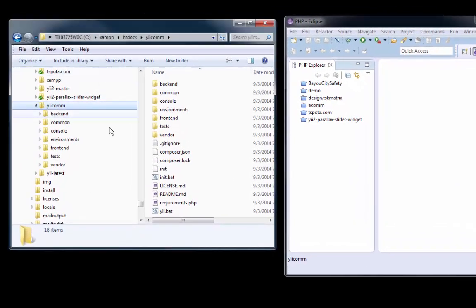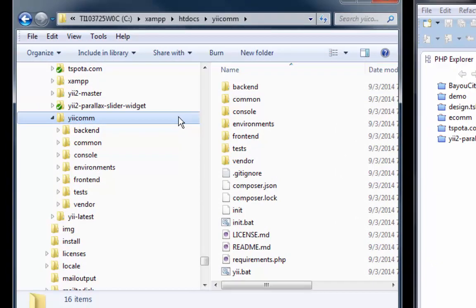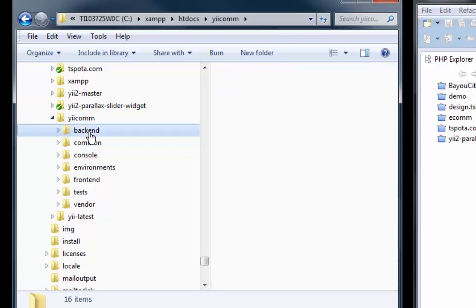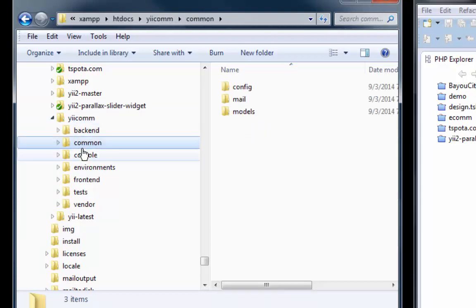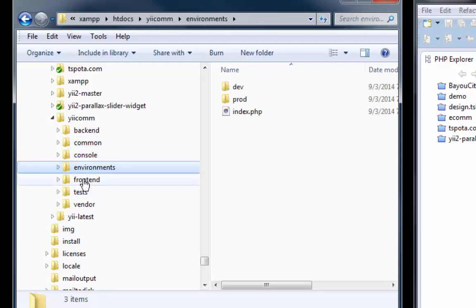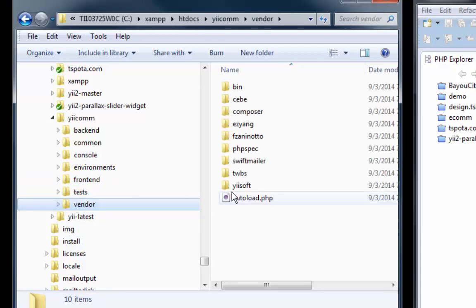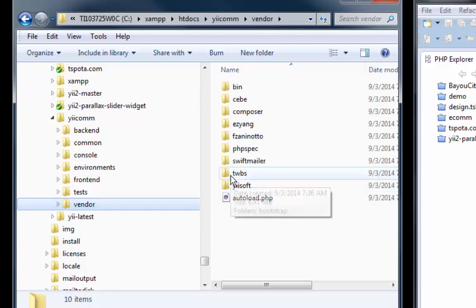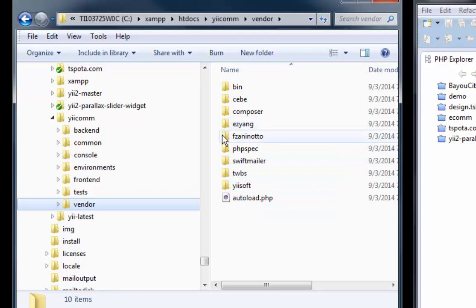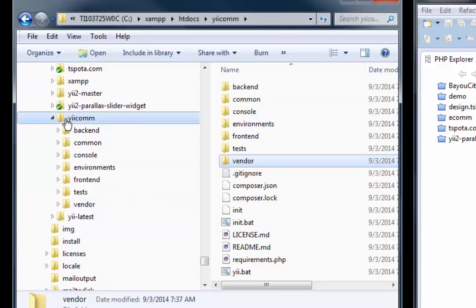As you can see right here, Composer created the Yiicom directory in my web root and loaded me up with all the necessary files. We have a back end and a front end - you can see the common has a config and environments, the front end is here, tests, vendor. Yii Soft is going to be a big one - this is Twitter Bootstrap, Swift Mailer, and this is a new one I'm not sure what that is. So Yiicom has been loaded up.